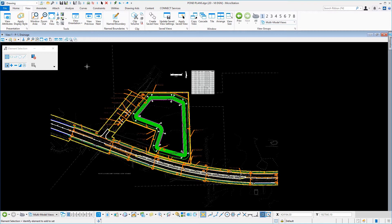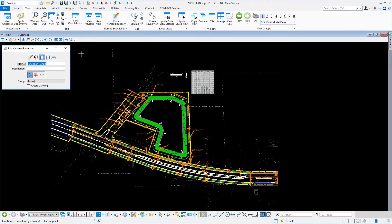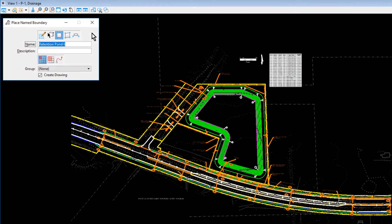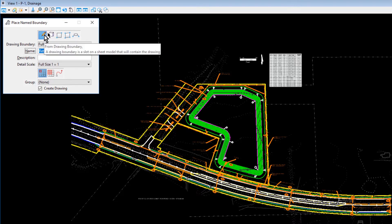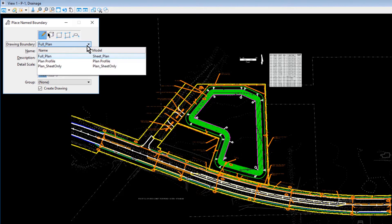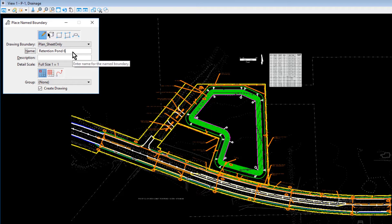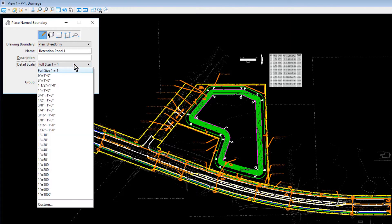Next, select the Place Name Boundary tool from the Name Boundary ribbon group, and then set the following options in the Tool Settings window. For the Method: FromDrawingBoundary. The Plan Sheet Only drawing boundary. For the Name: Retention Pond 1. For the Mode: place a single name boundary.